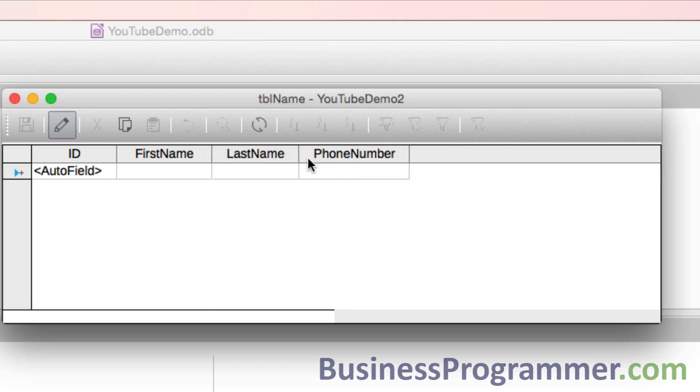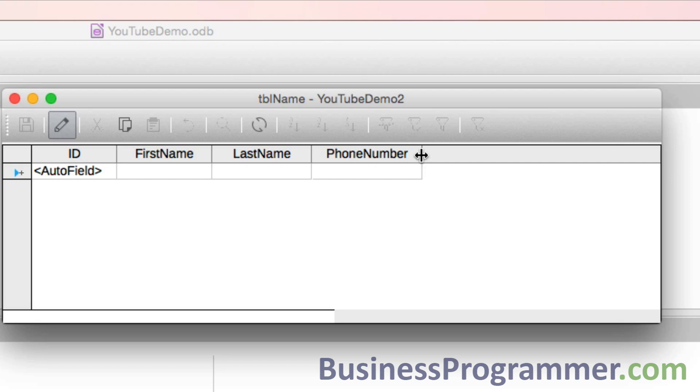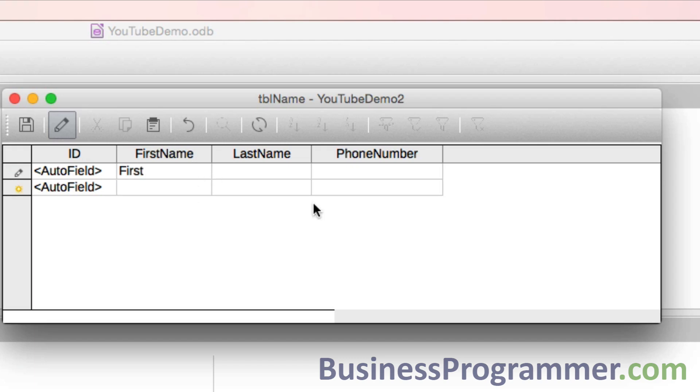We've got first name, last name. Do not put spaces in your field names - it makes it a nightmare later on when your database gets more serious and you add more things into it. For example, you would have to put quotes around every SQL command, so you don't want to do that.